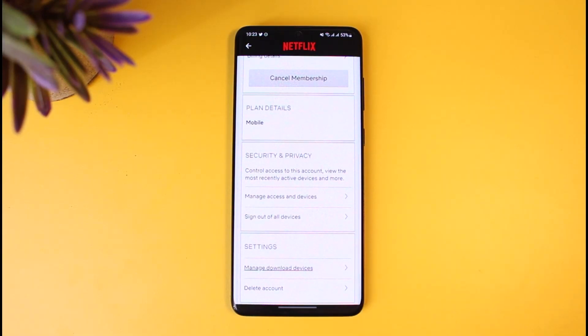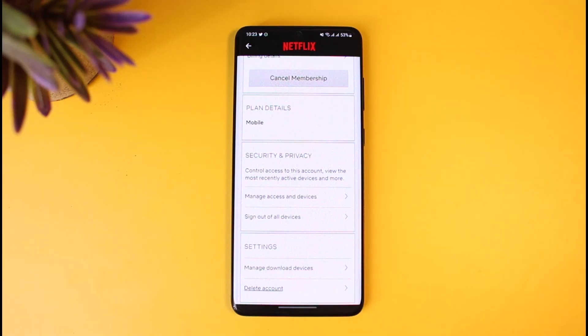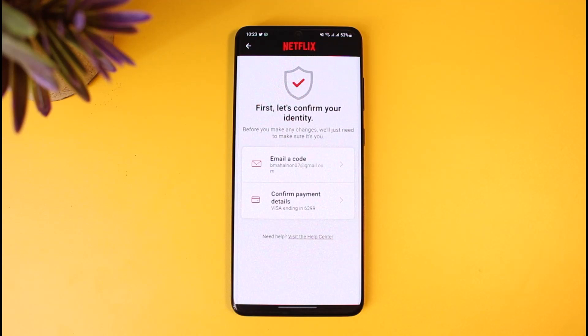Now you might not see this option if you don't log in from an administrator profile, so make sure to log in from an administrator profile. Then just tap on the Delete Account button from the bottom.